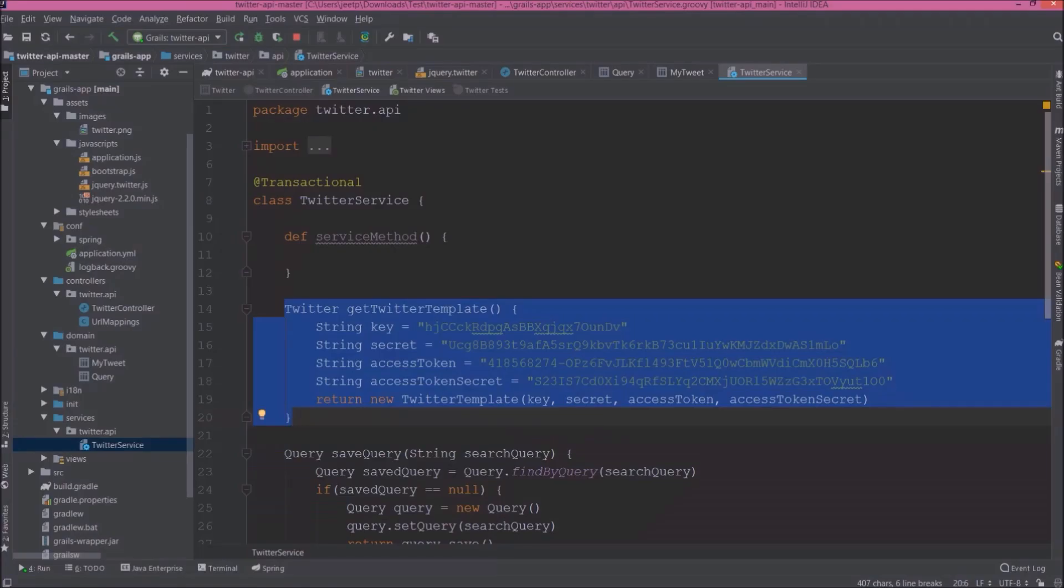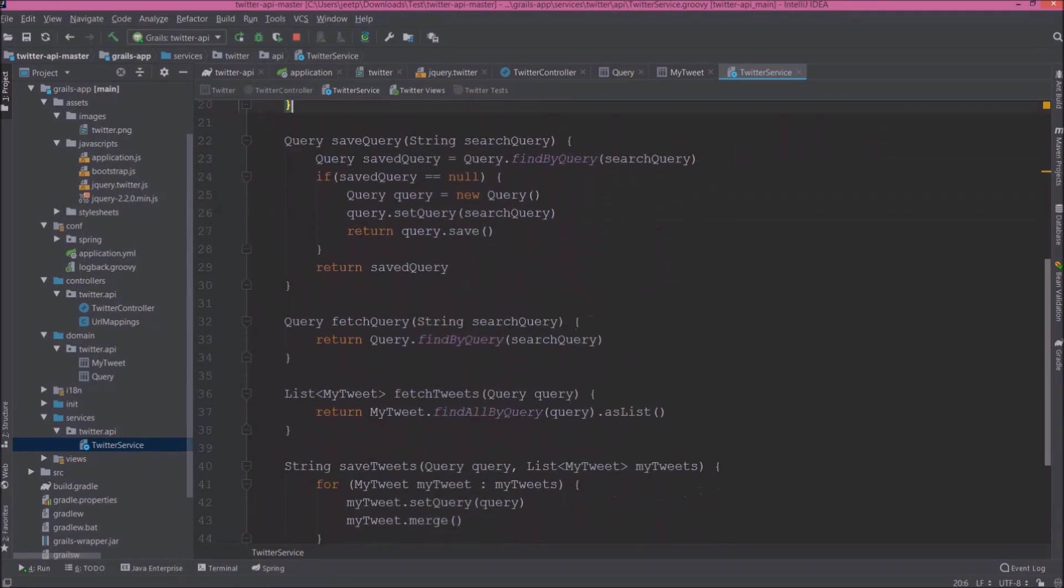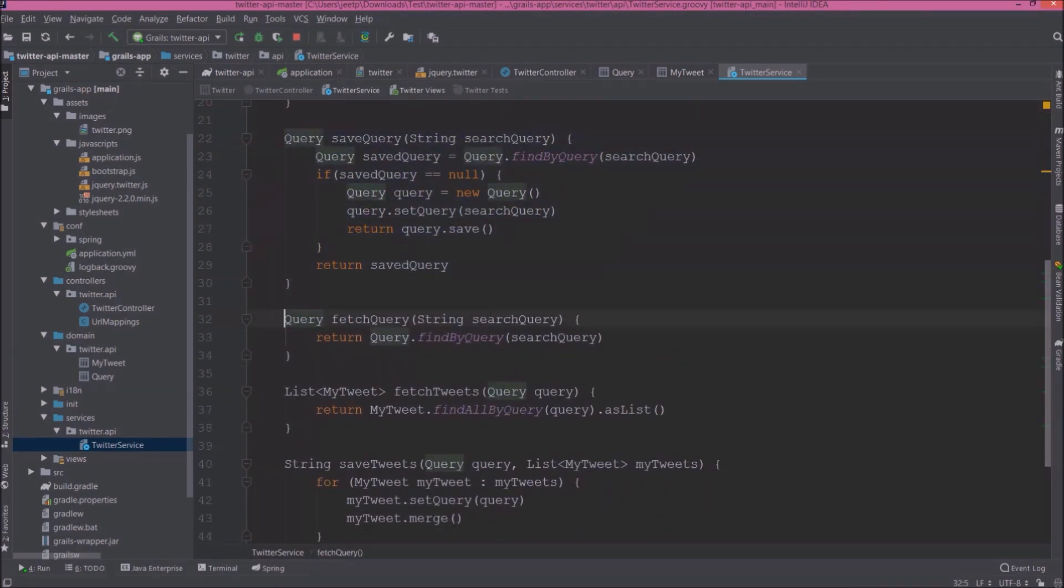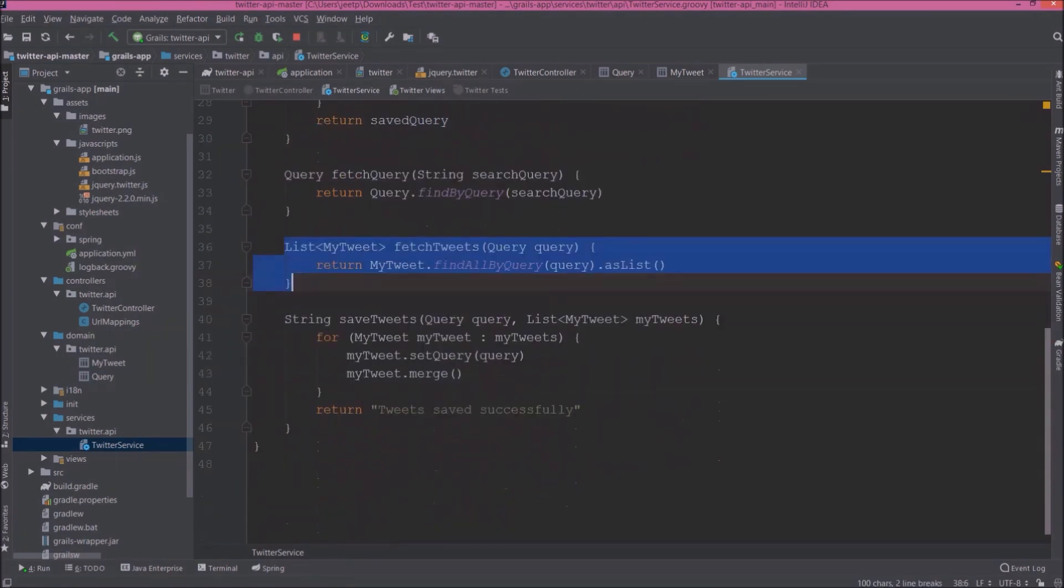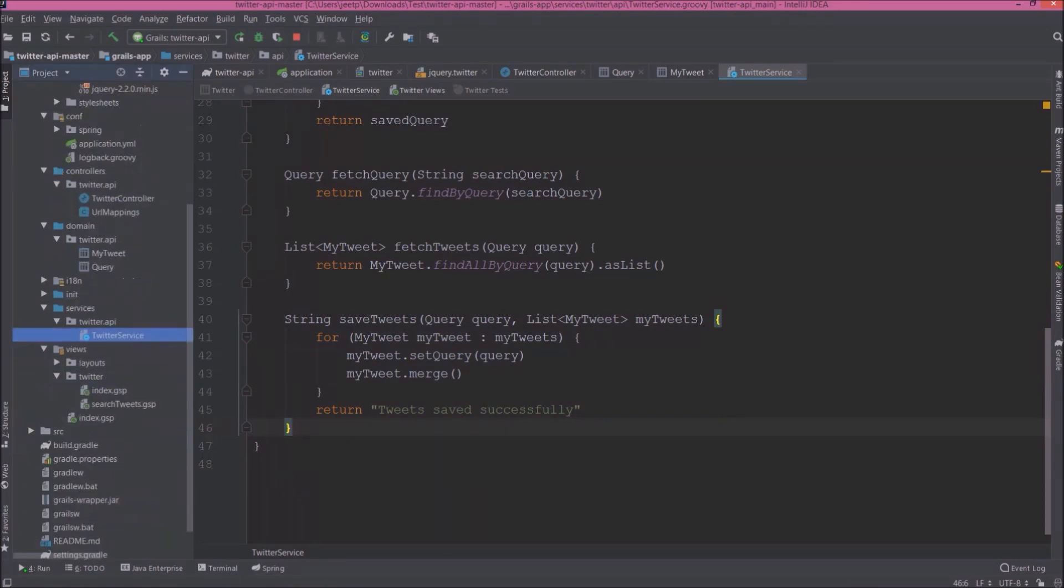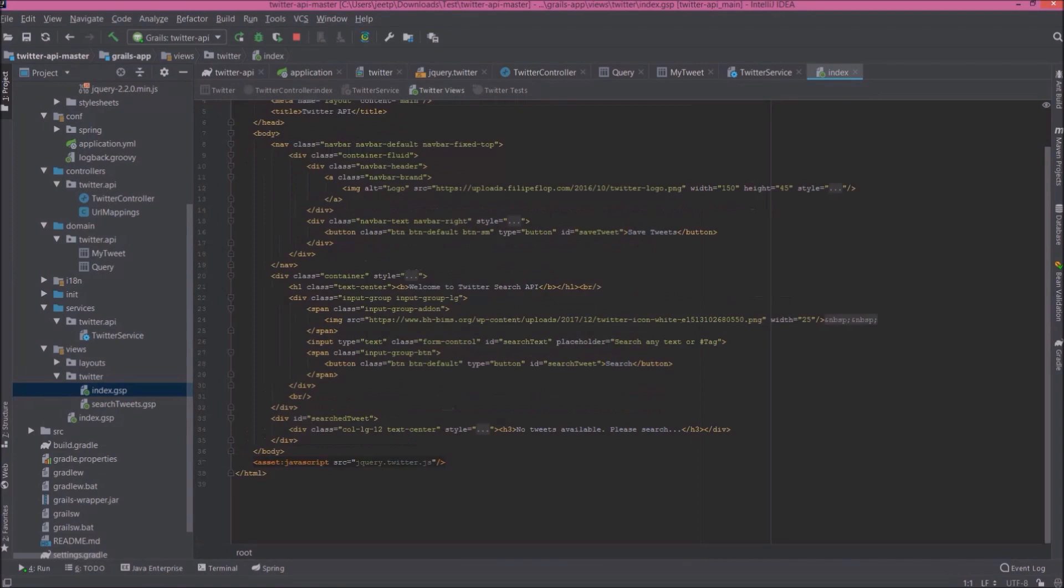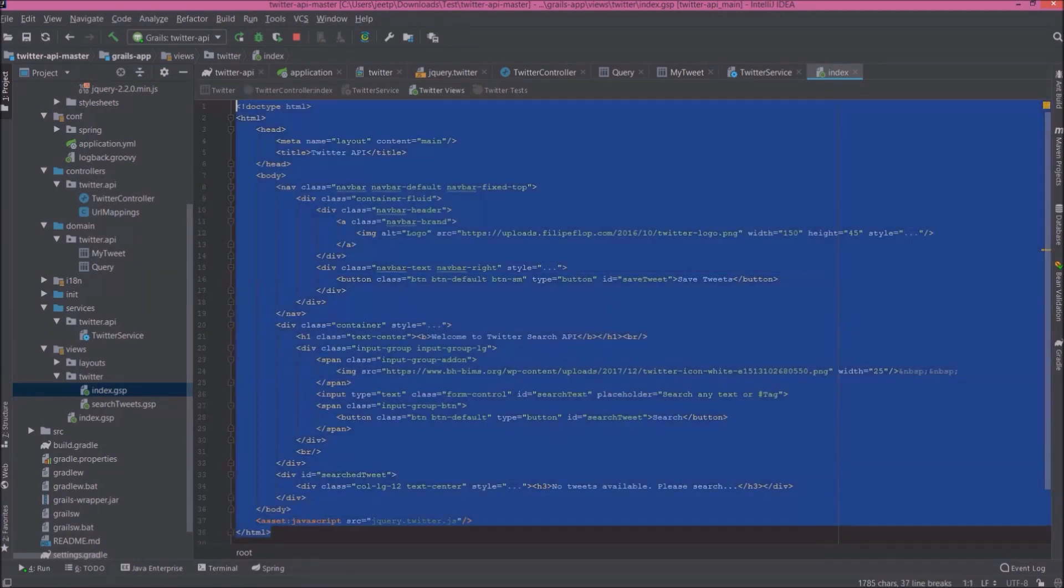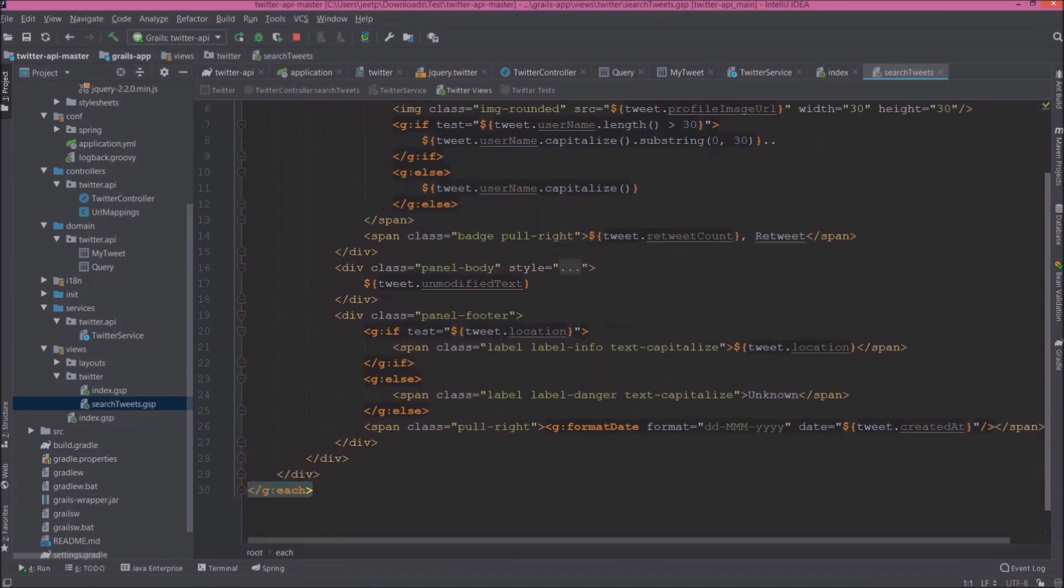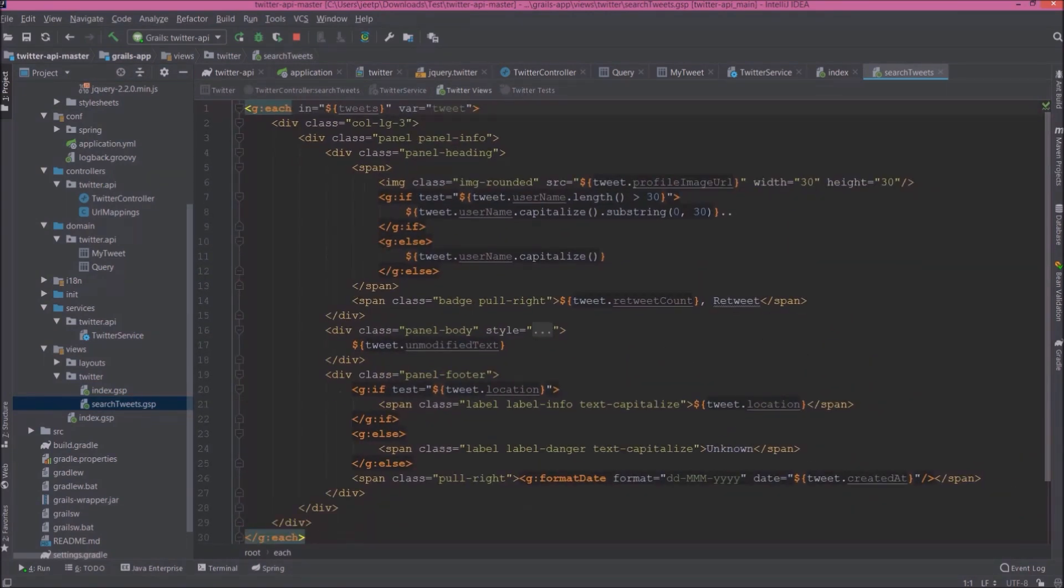And here are the other methods. Save the query. Grails supports meta programming, so to query everything from DB is very easy. For more detail you can download this project and explore. Now let's open index.gsp file. So this file will help us to draw initial page. Now let's open SearchTweets.gsp. So this file will help us to draw tweet div.